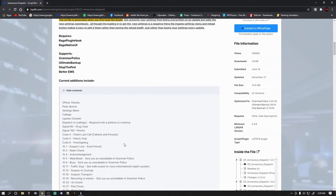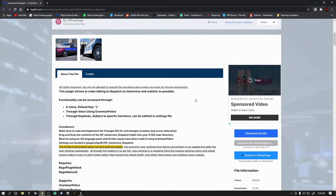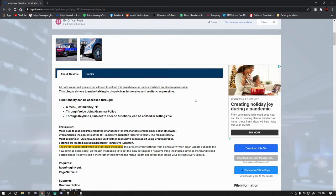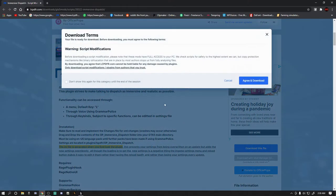You can see the current additions include officer checks, panic buttons, 10-1s, and I'll show you guys how to get to all this. Last time it was updated was November 27th, so not too far away. But this is an updated version to my last tutorial, and there is a major thing that has changed that I'm going to show you folks right now.